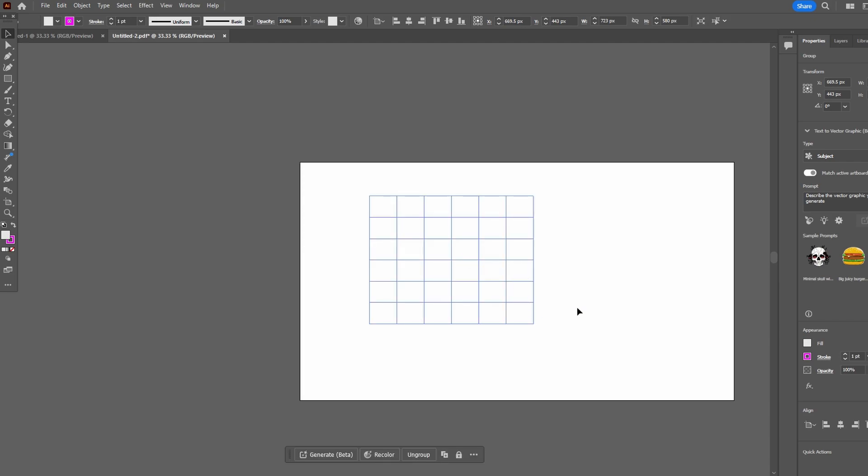The custom grid is now converted into guides that can be moved and used for element alignment.